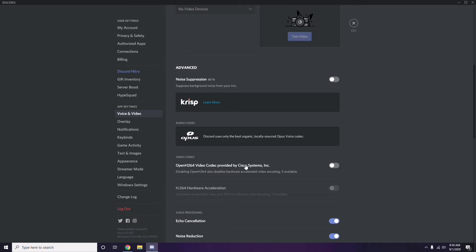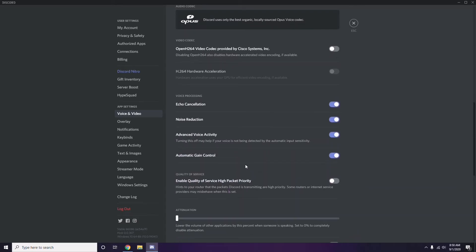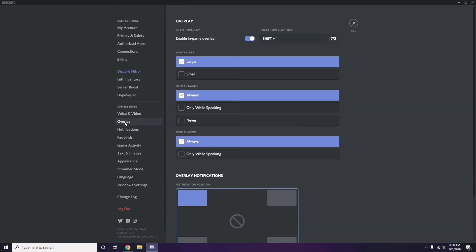After disabling the H264 codec, go to Overlay, which is listed below Voice and Video in the sidebar. From there, disable the in-game overlay by turning it off.